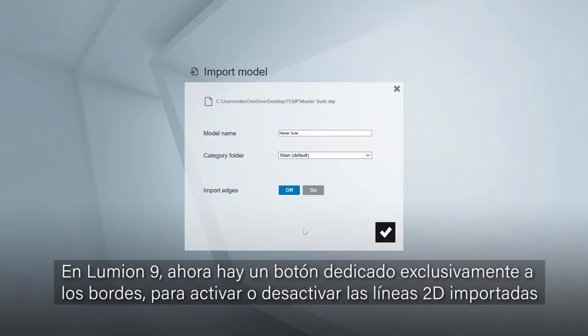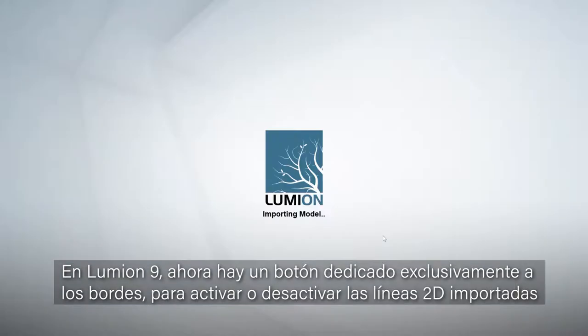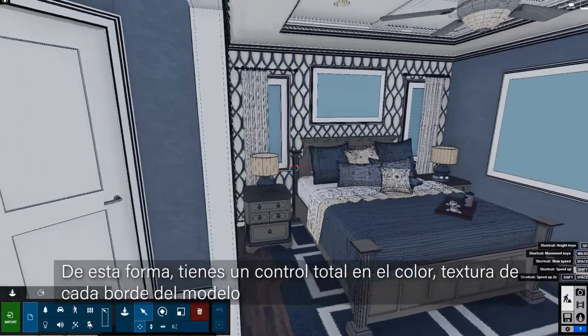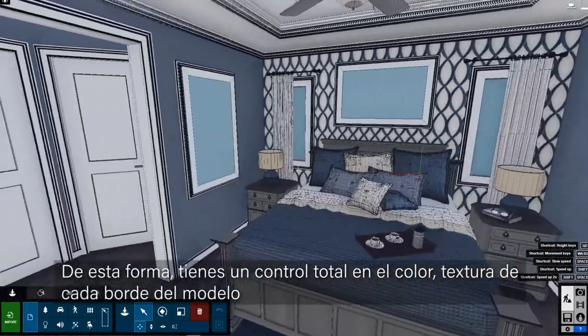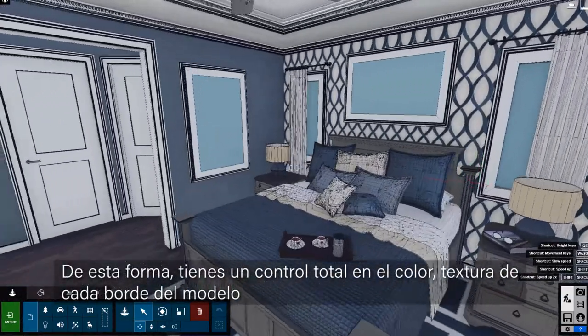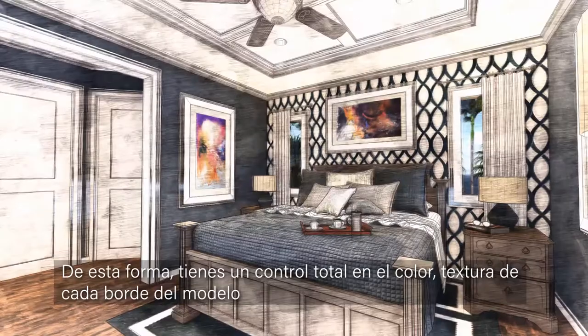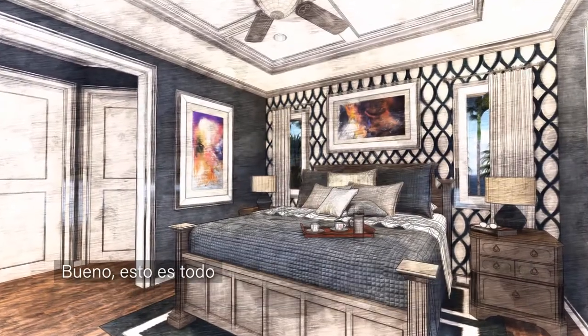In Lumion 9, the edges of your models can be imported as separate material assignments. This way, you'll have complete control over the color, material, and texture of every edge on your model.